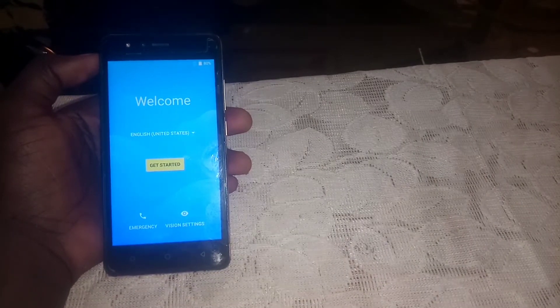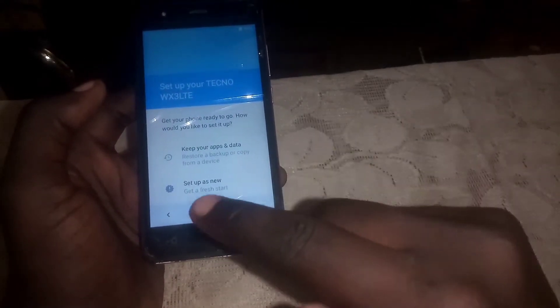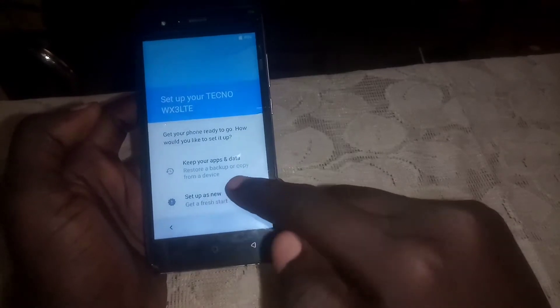This is the FRP lock, as you can see. We are going to bypass the Google account lock, also called the FRP lock. Just click on Get Started, then skip that. From here, click on Setup as New.